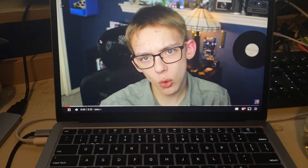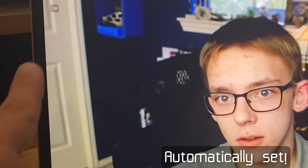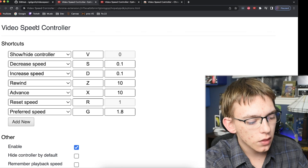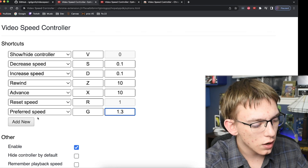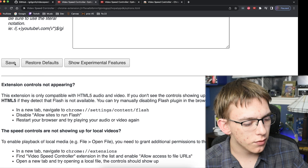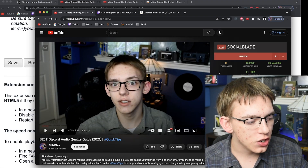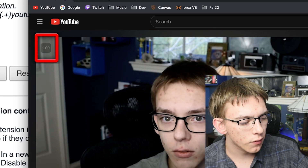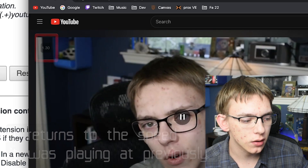Pressing the G key sets the video to your preferred speed, which is currently set to 1.8. You can customize this in the video speed controller settings — for example, setting it to 1.3. After saving that option and refreshing the page, pressing G will now set it to 1.3, and pressing it again will toggle it back to normal speed.